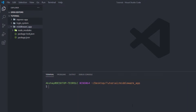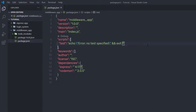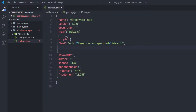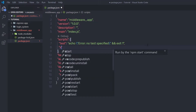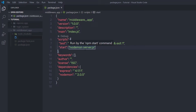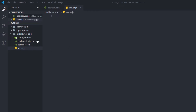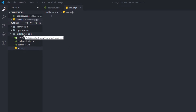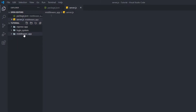Let me open package.json and create my start command. I'm going to specify start with nodemon server.js. Right now I don't have this file inside my project, so let me create server.js inside the middleware-app. Just after that, I'm going to create a static folder inside this middleware-app, and in this folder I'm going to put all the files that I want to serve to the user.